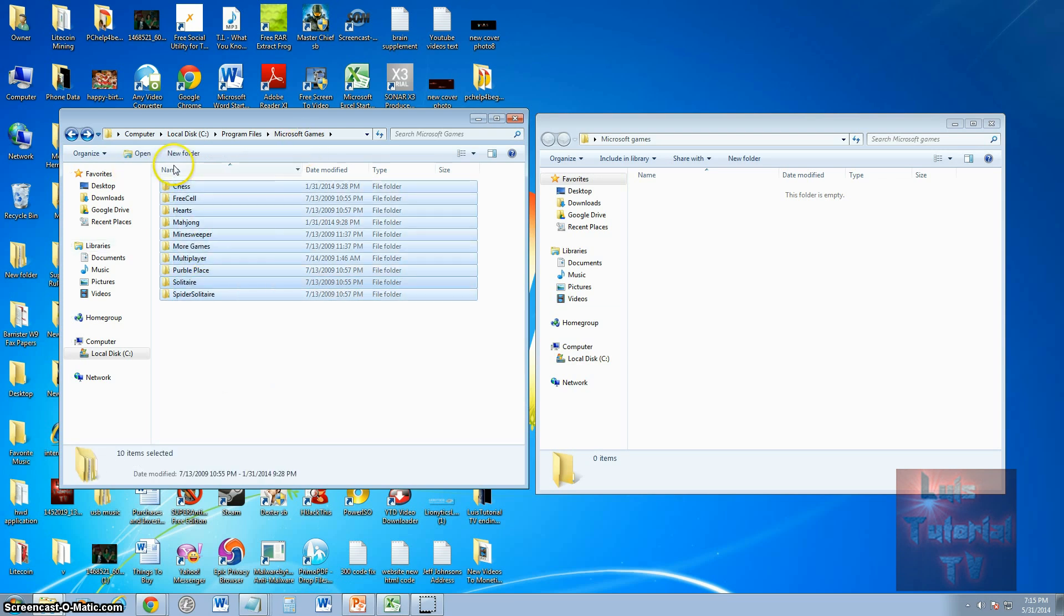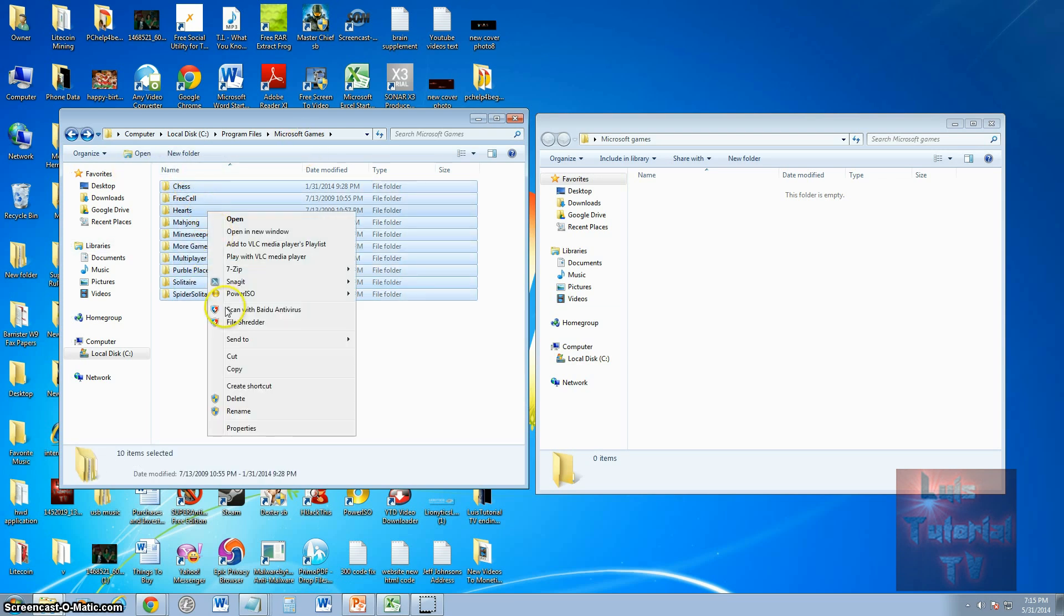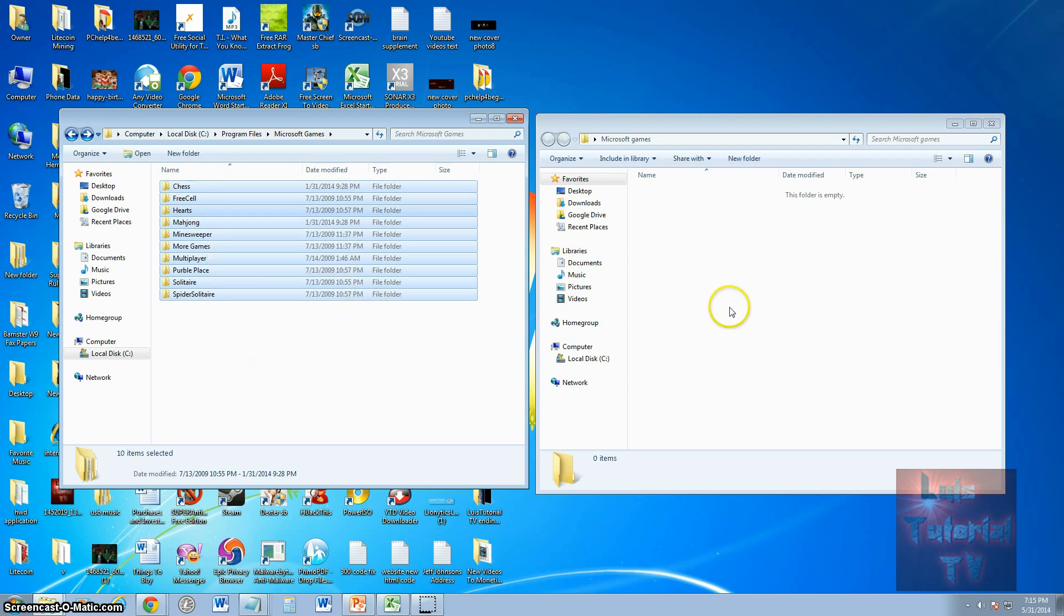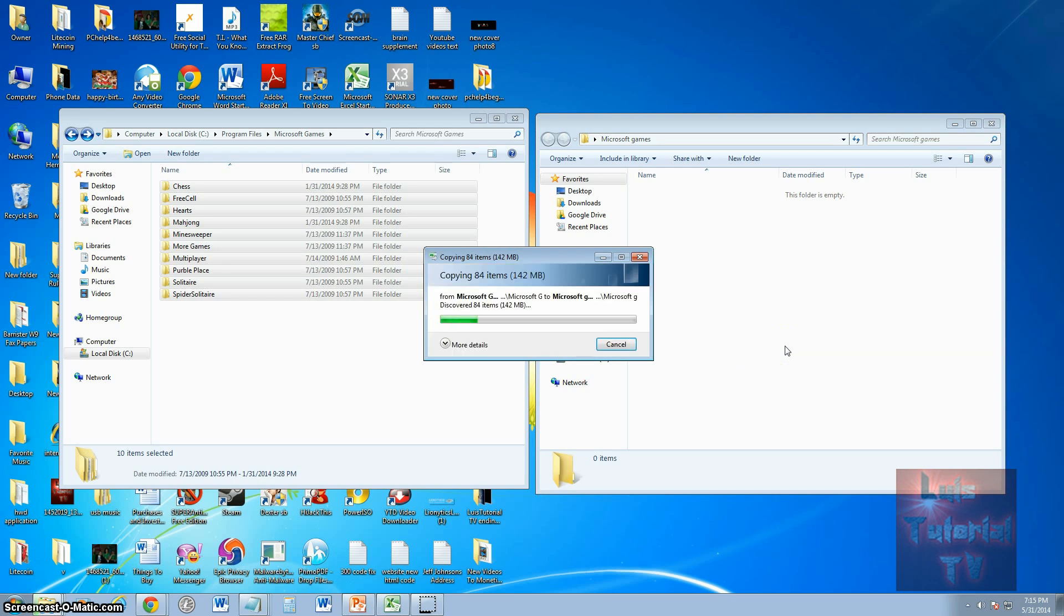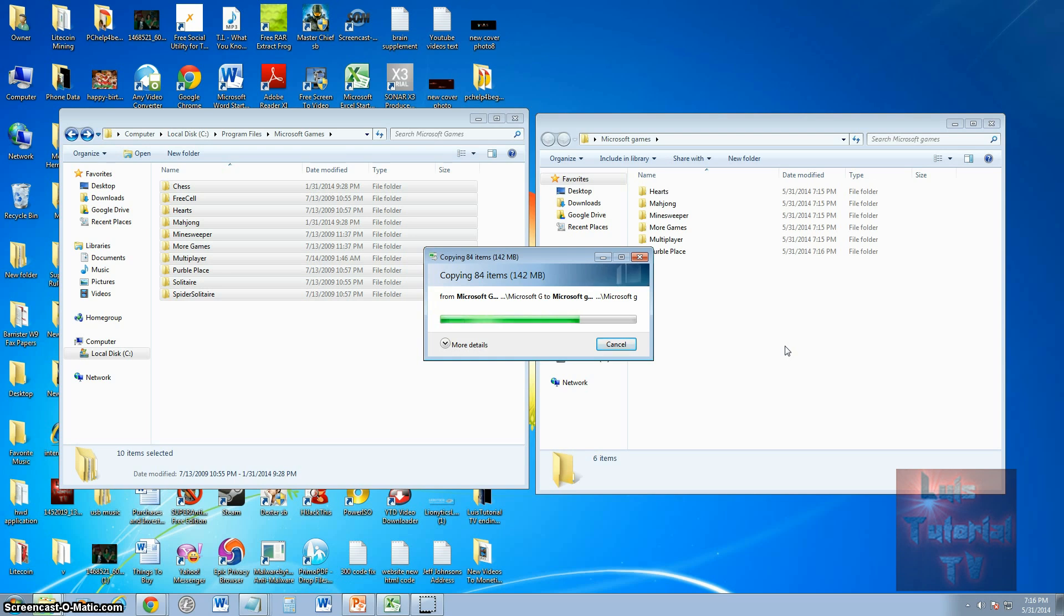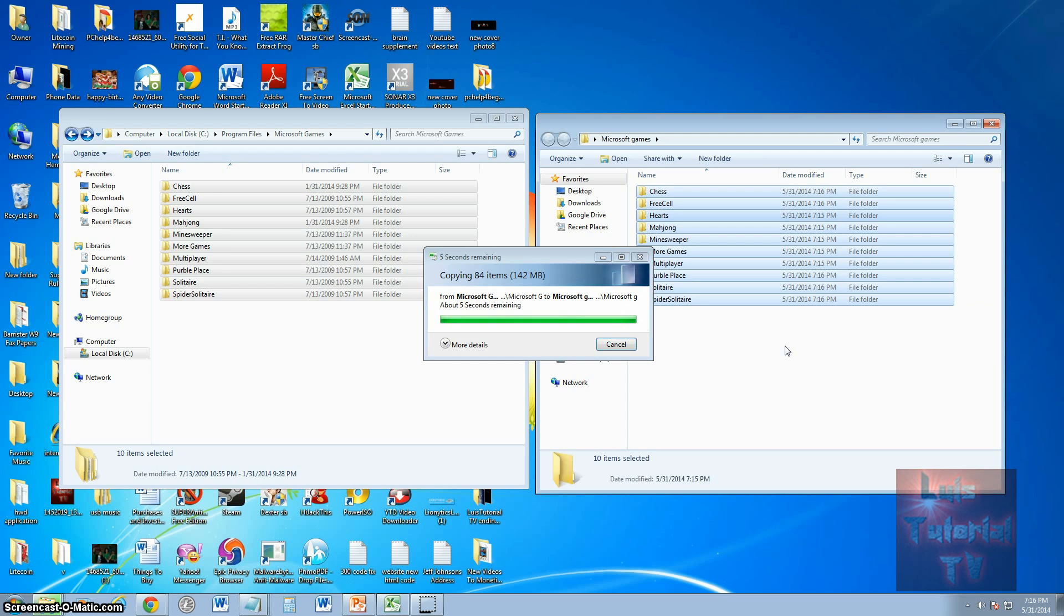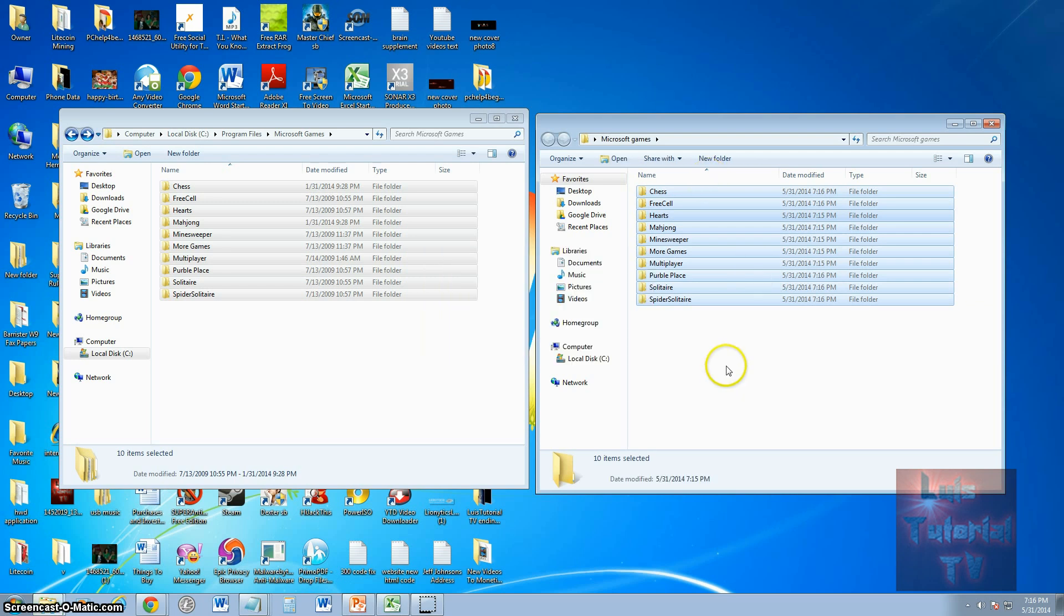But if you want them all, go ahead and highlight them all, right click, click copy, and then paste them over to the new folder you created. Now, put this folder on your external drive or your flash drive, and from there, you just transfer it over to your Windows 8 machine, and that's how easy it is.